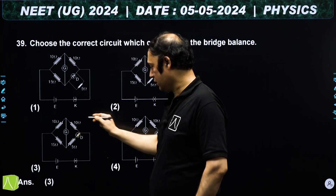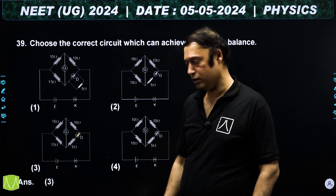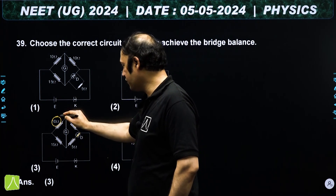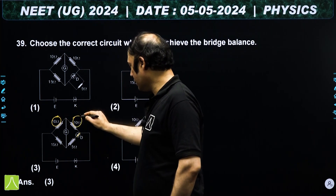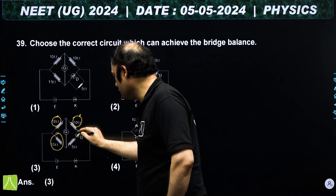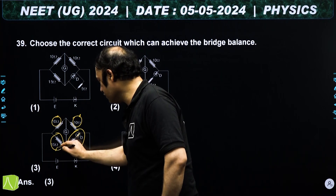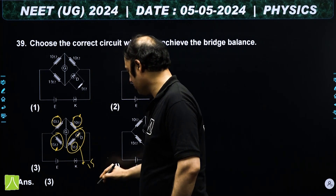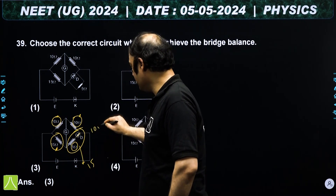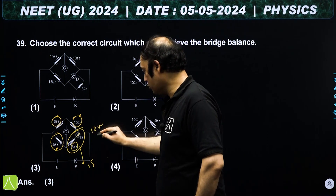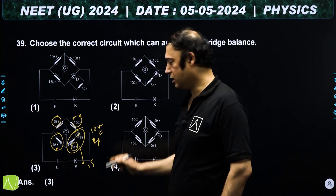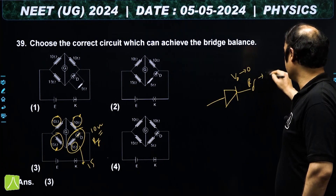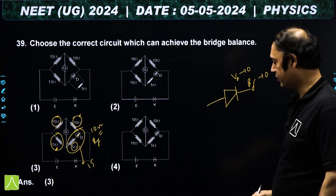For the Wheatstone bridge to be balanced, P/Q = R/S. In the third option, checking: the resistances are 10 and 10 on one side. For balance, the other side needs 15 ohm total. With the diode in forward bias having resistance 10 ohm in series with 5 ohm, total is 15 ohm — balance is satisfied.